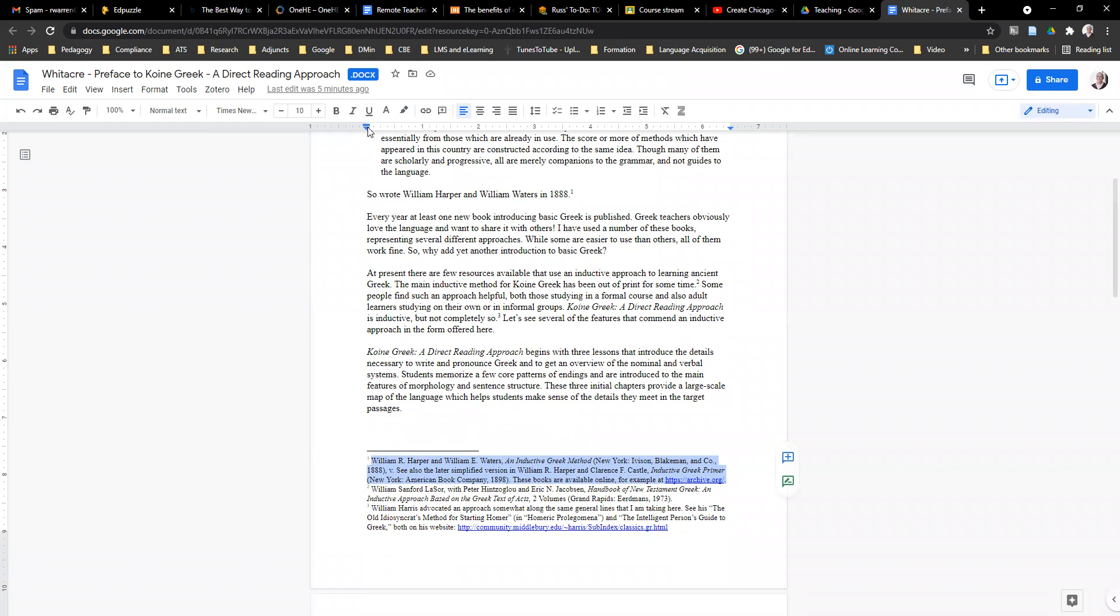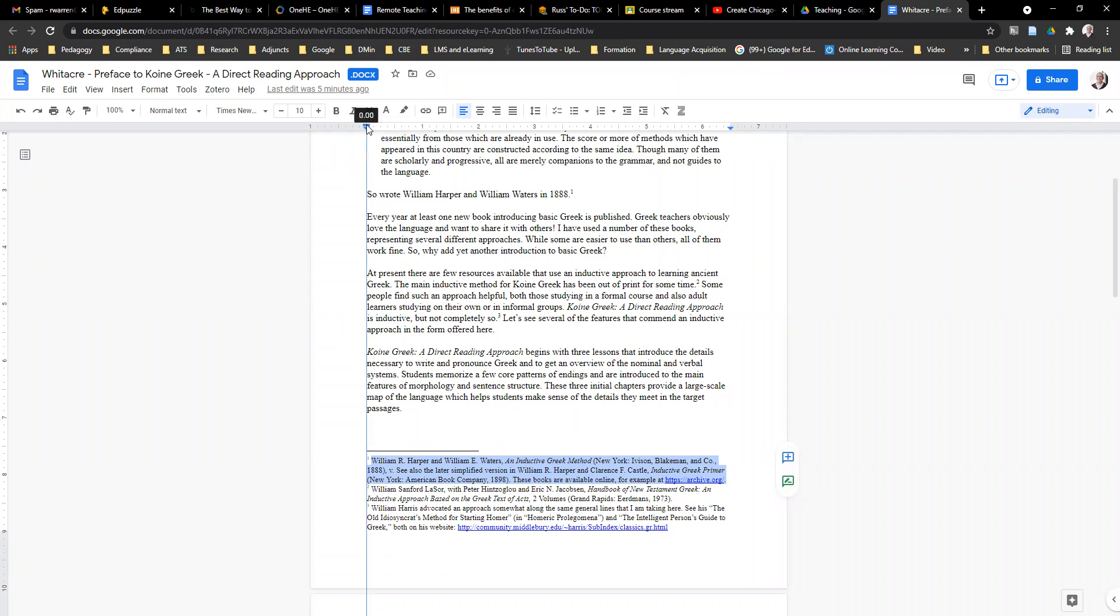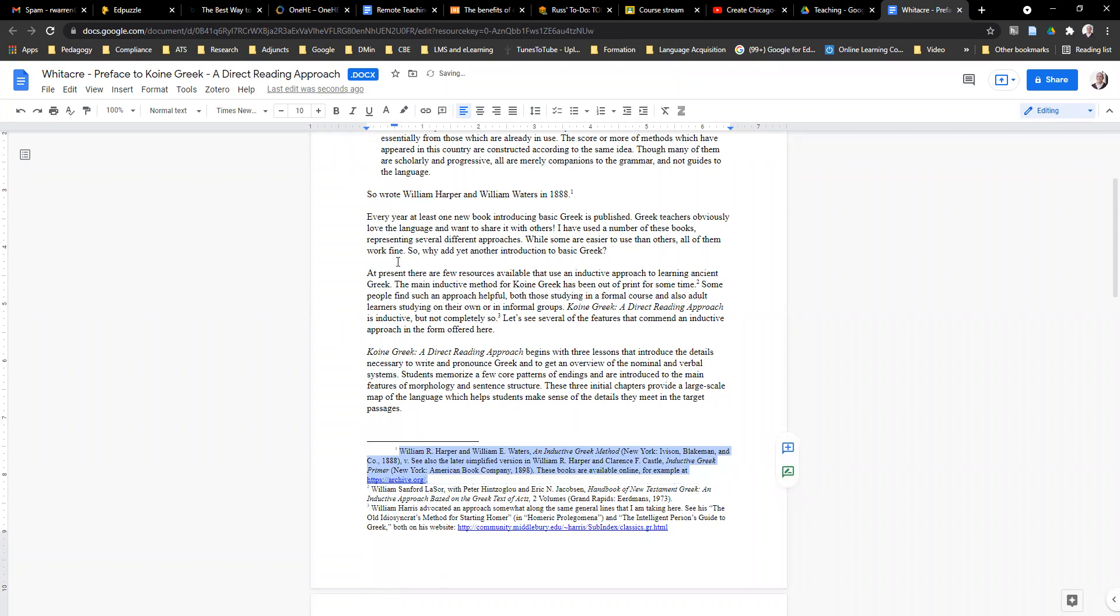we're going to go up to the indent bar, the margin bar at the top. You'll notice there are two things: there's a left indent, and then the one at the top, the first line indent. We're going to grab that and bring it over to 0.50. And there we go. Now it is formatted the way we want it to.